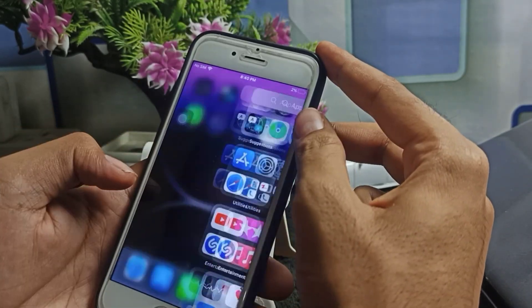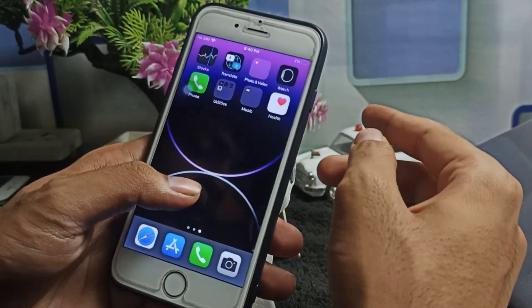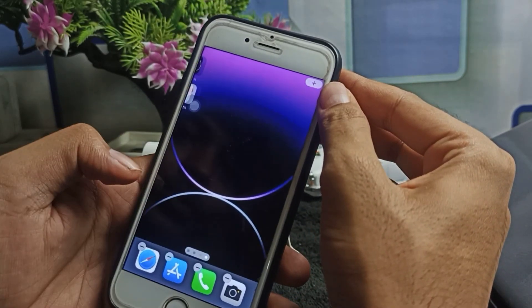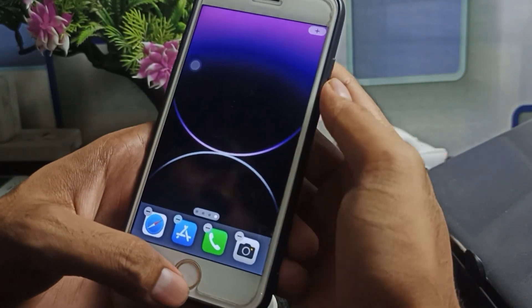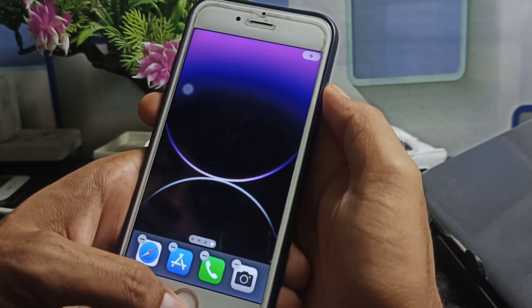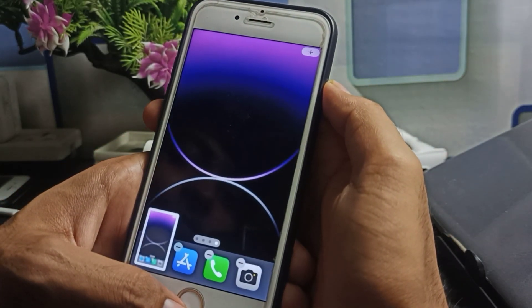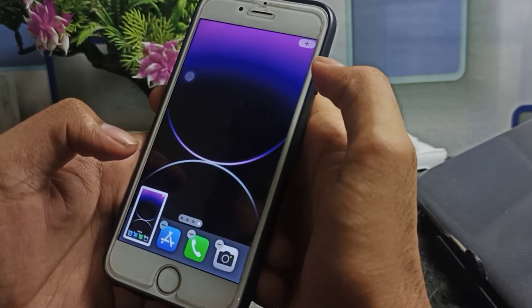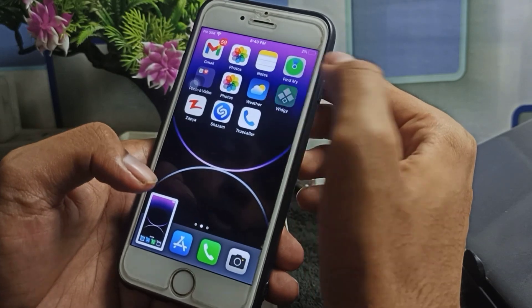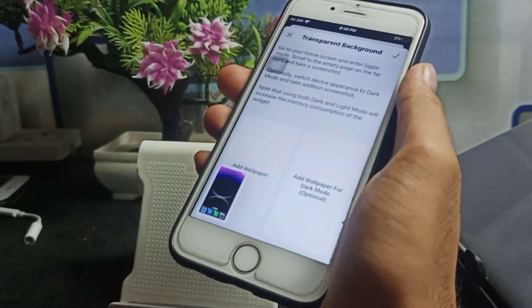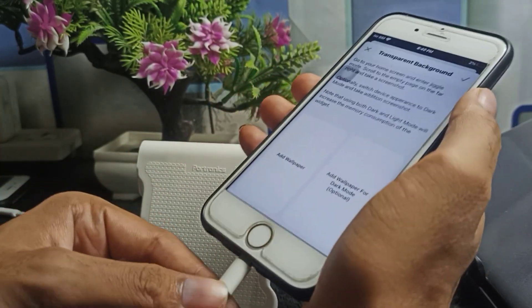After setting the wallpaper, hold down on the home screen like this, then find an empty space. Simply take a screenshot of this.